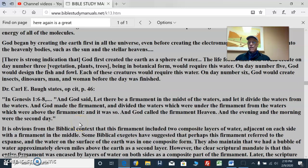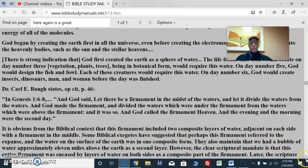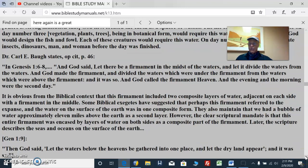So if you look at Genesis 1:6-8, God said, 'Let there be a firmament in the midst of the waters, and let it divide the waters from the waters. And God made the firmament and divided the waters which were under the firmament from the waters which were above the firmament. And it was so. And God called the firmament heaven. And the evening and the morning were the second day.' Notice: an evening and a morning — second day — a 24-hour literal day. God doesn't need more than 24 hours; it only needs a moment, not billions of years. It is obvious from the biblical context that this firmament included two composite layers of water, adjacent on each side with a firmament in the middle.